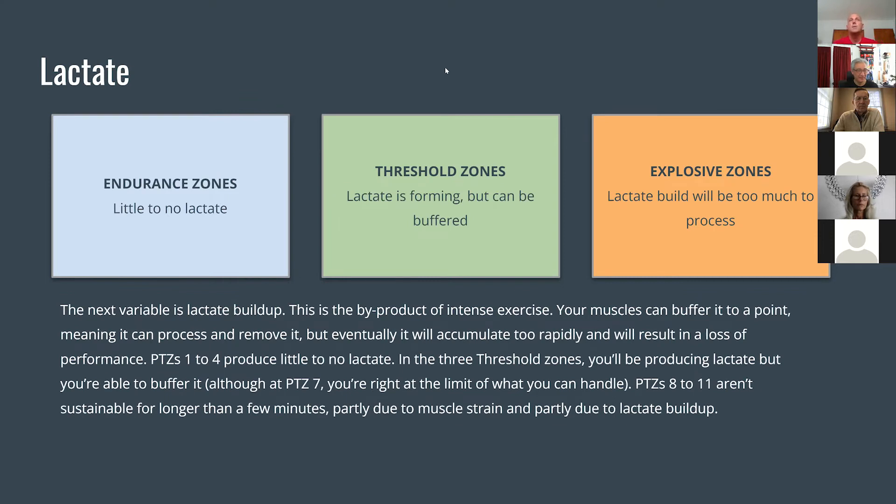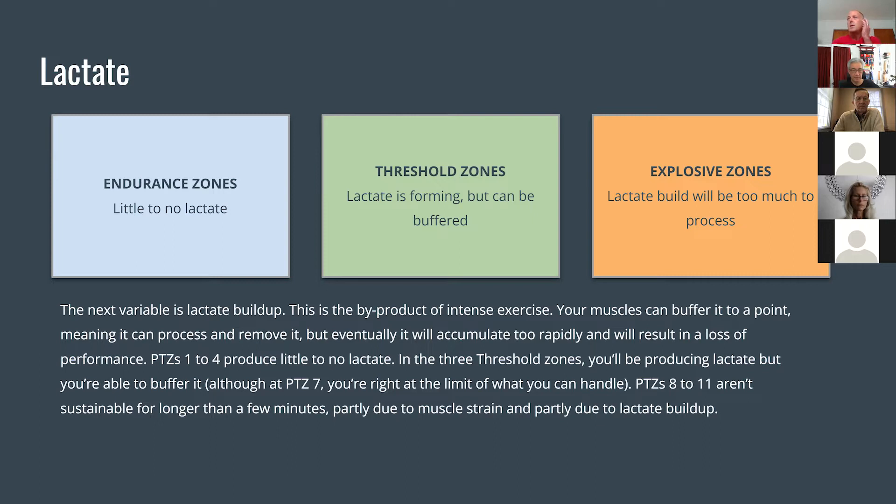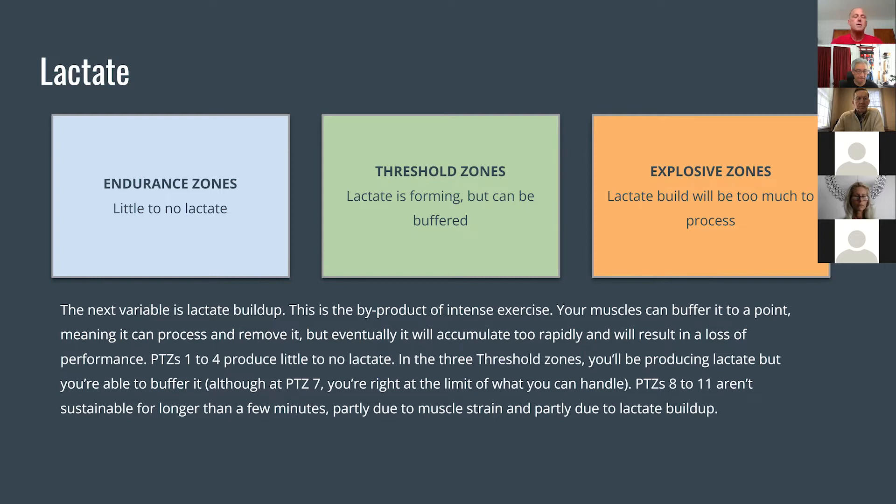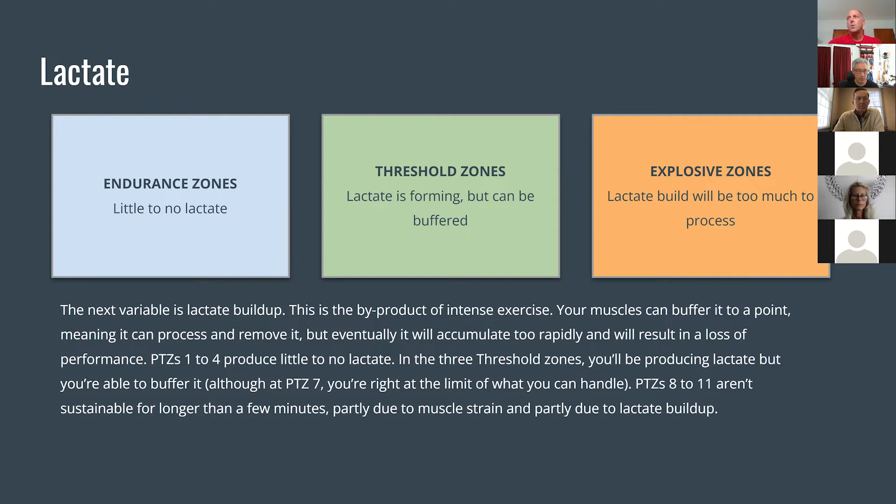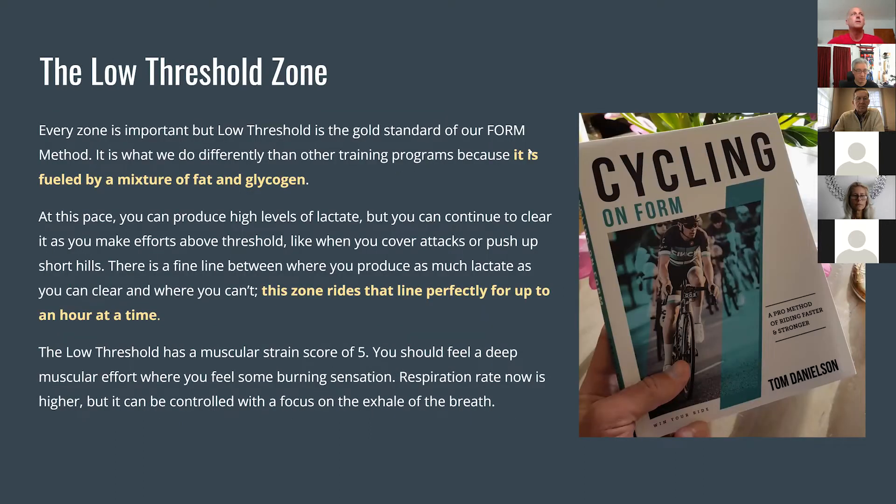The next component that we want to talk about is lactate. In the endurance zones, you're really not producing much lactate. It's easy for your body to clear that lactate. In the threshold zones, we're going to have lactate forming. And it can still be buffered, especially at low threshold, which is the important thing to know. The other threshold zones, you might have lactate forming, but you can usually clear it. In the explosive zone, it's simply too much lactate for your body to process. That means you have a limited amount of time available for your body to produce those zones.